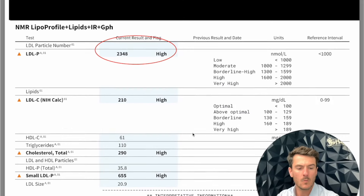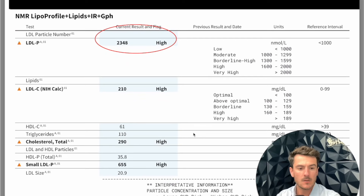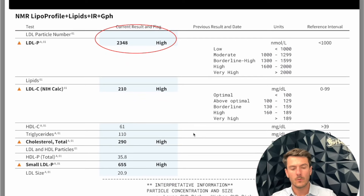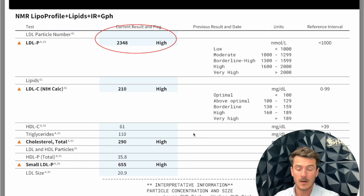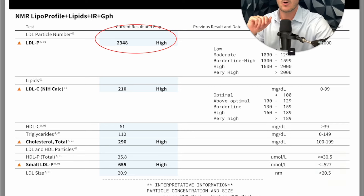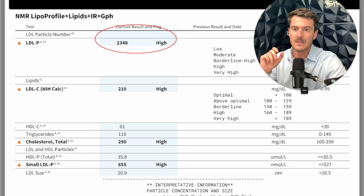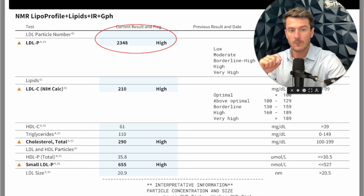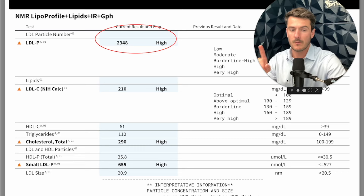These are Monica's labs that she came to me with — a full panel, though it's missing a couple things I'll explain. Primarily when it comes to insulin resistance, we want to run a fasting insulin, and for that value we want to see it as close to five as possible. Unfortunately, that wasn't run here. Most doctors don't run a fasting insulin, so you have to look at some other components.